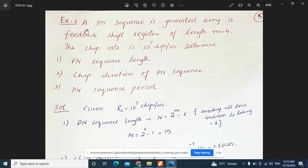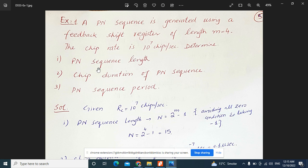Example 1: A PN sequence is generated using a feedback shift register of length M equal to 4. The chip rate is 10 to the power of 7 chips per second. We need to determine the PN sequence length, the chip duration, and the PN sequence period.